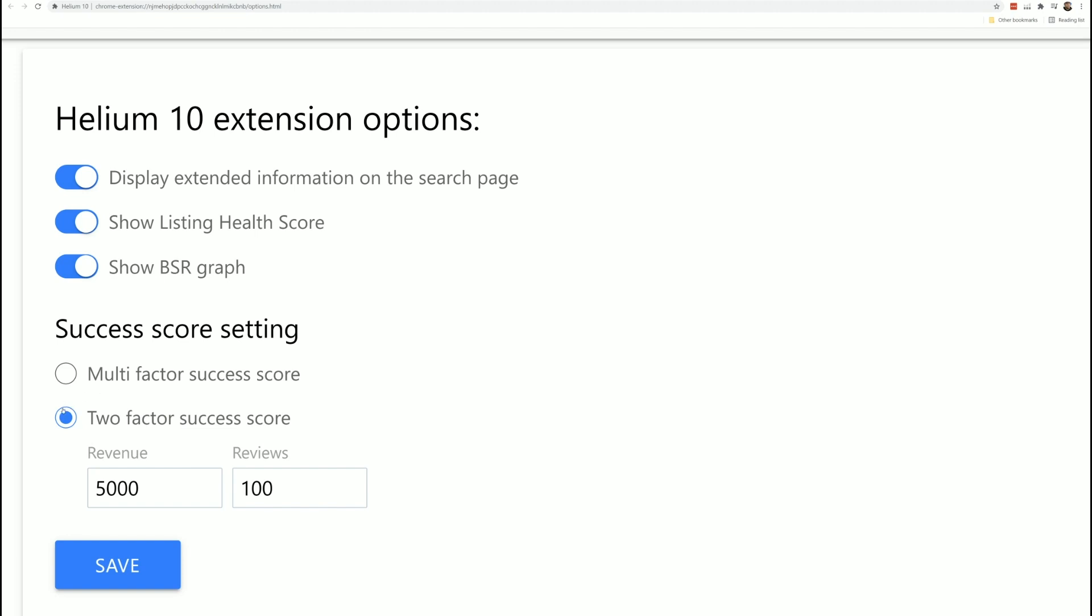This is multi-factor success score, and this is two factor success score. By default, the two factor success score is activated. And I'm going to explain this in a little bit, but basically this is saying that out of the top 10 listings on any page, I would love to know how many products have more than X number of revenue and less than this number of reviews. So you do what works for you. I'm going to go ahead and say $4,000 revenue and I'm going to say I want to see what's less than 125 reviews. Now I'm going to save that.